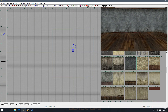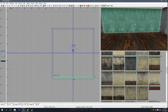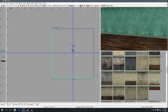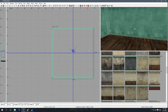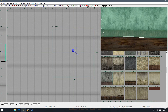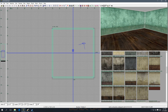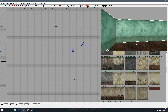If you want to switch the texture, just highlight the face and change the texture.